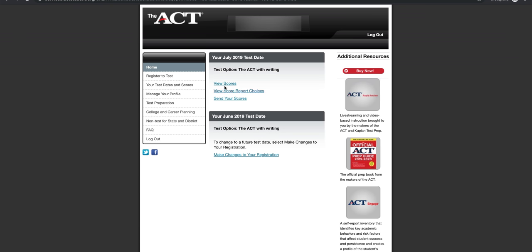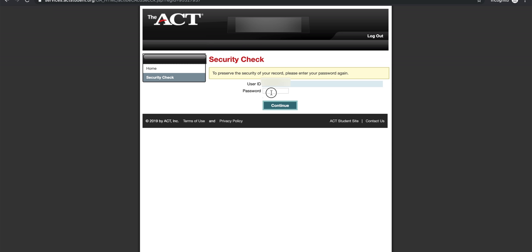Once you're in, you're gonna click on view scores, located in the middle of the screen. It's gonna ask you for your password once again. Click on continue.